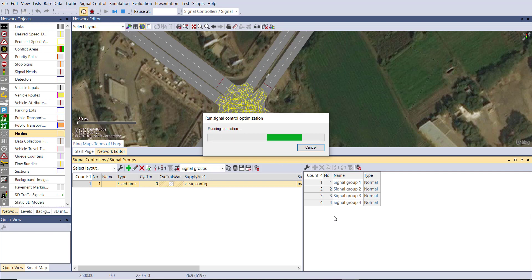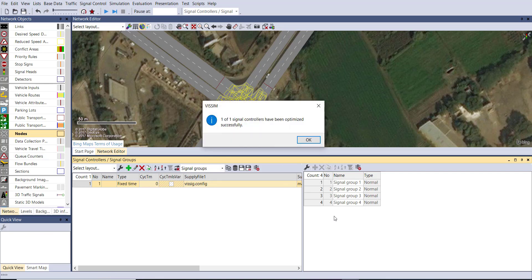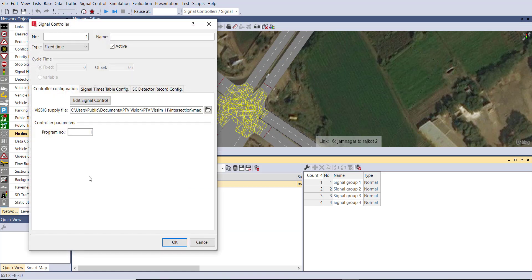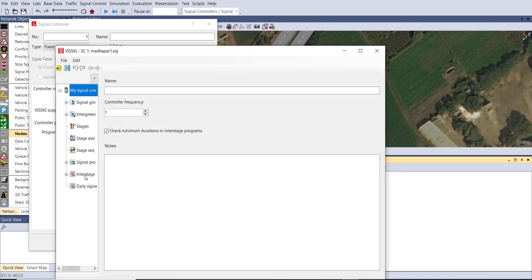Here you can see the signal has been optimized successfully. Now you can also see the optimized signal timing. Again go inside the signal, go to signal program and the revised timing has been highlighted.